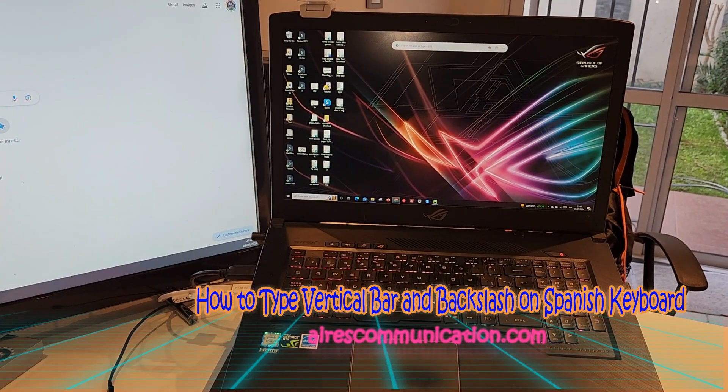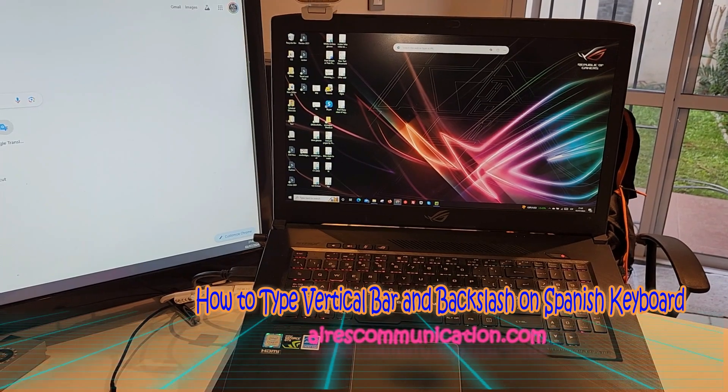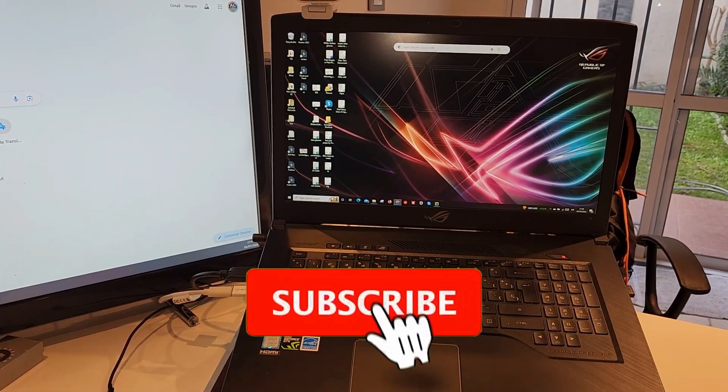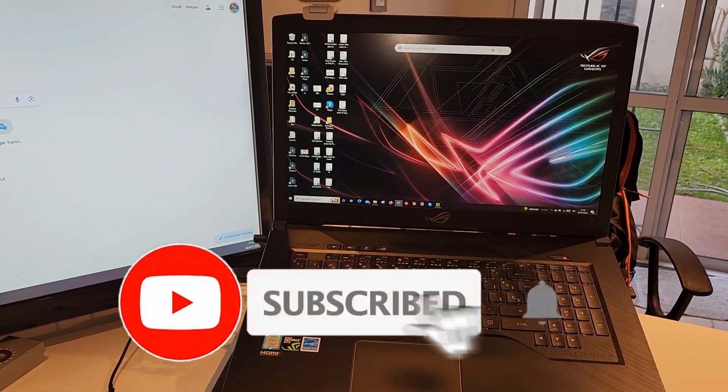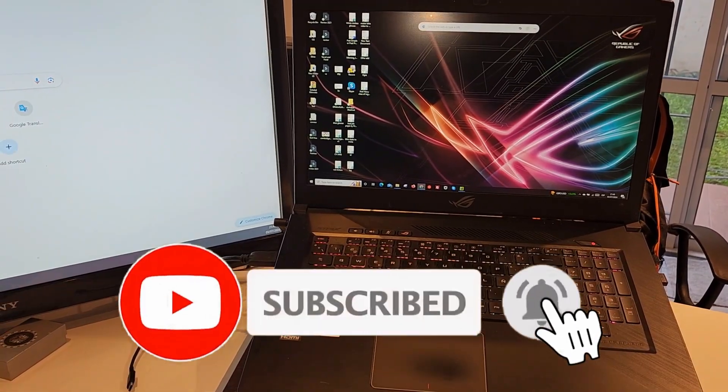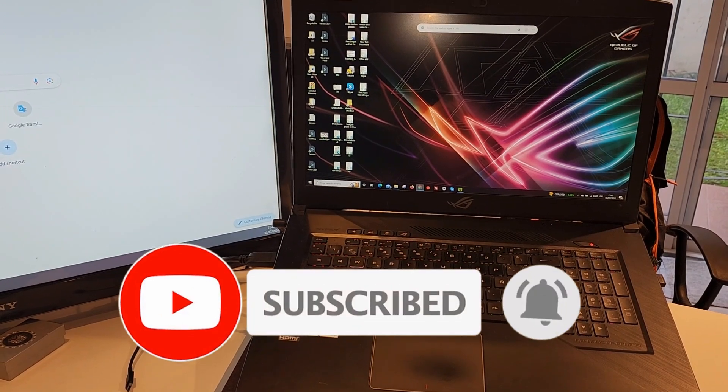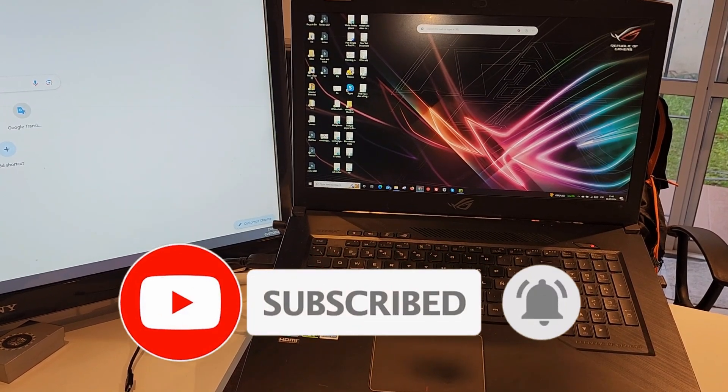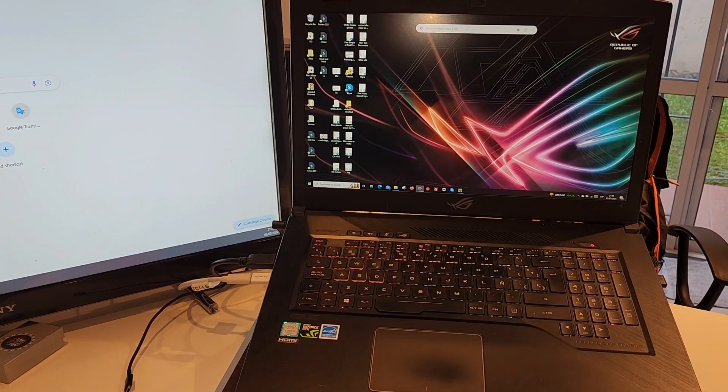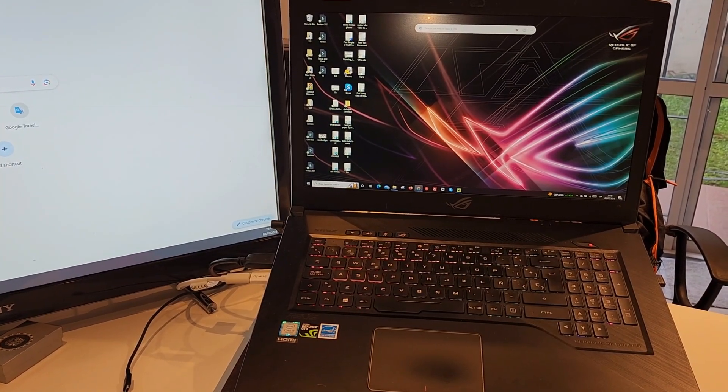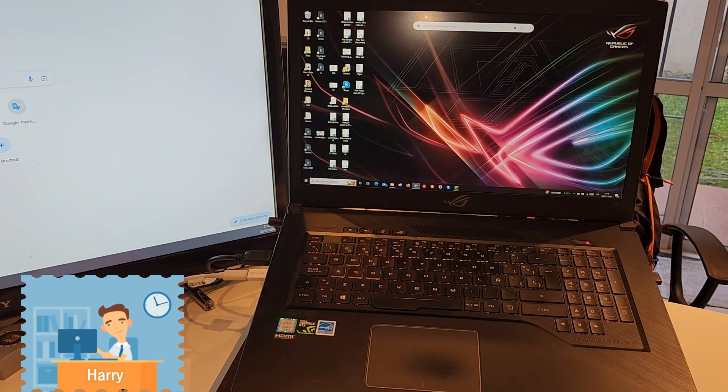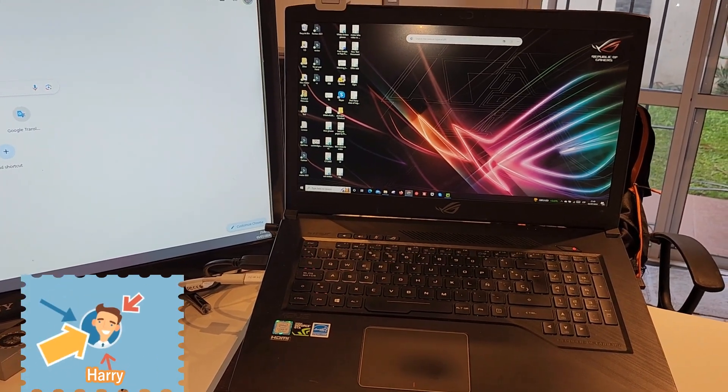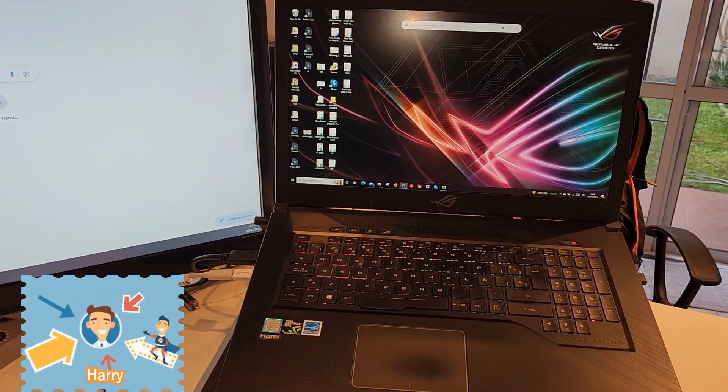Hello, this is Harry J for Mass Communication here again with another video. In this video, I'm going to show you how you can type vertical line and backslash on your Spanish keyboard if you are living in a Spanish-speaking